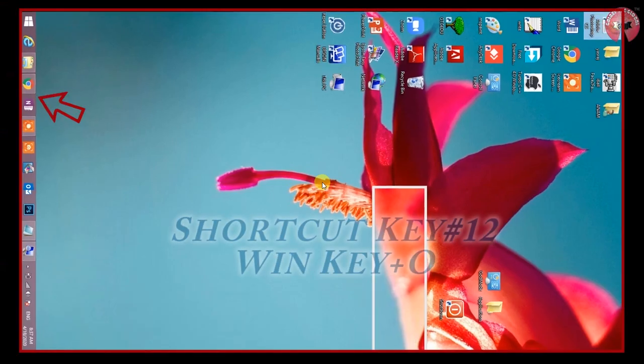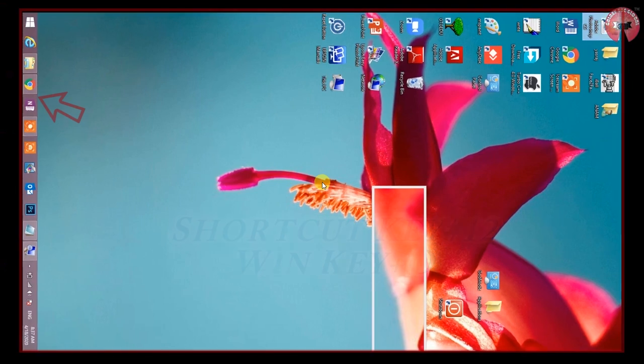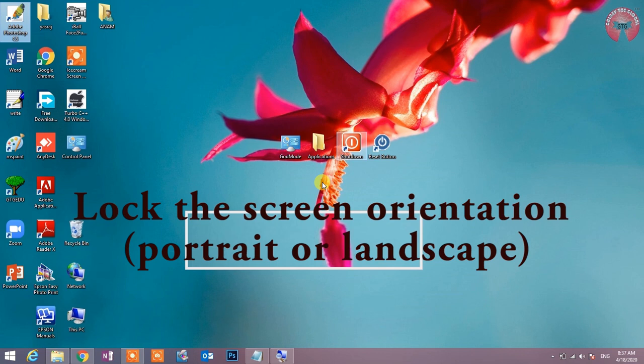Shortcut key number 12: Win key plus O. Lock the screen orientations, portrait or landscape. Alt plus Control plus arrow keys द्वारा screen को rotate करने से रोकता है.